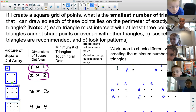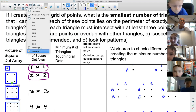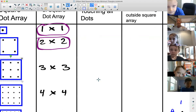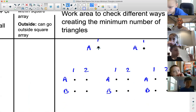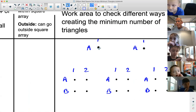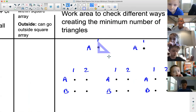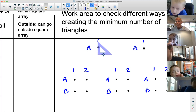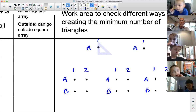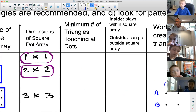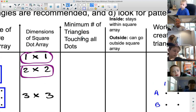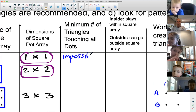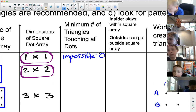Let's start out with something a little bit easier. Let's start with a one by one array. Are we allowed to create a triangle like that? Because it doesn't touch three dots. So, looking at a one by one array, what is the smallest number of triangles touching all the dots? The answer is, well, actually, it's impossible. So the minimum number of triangles equals zero.